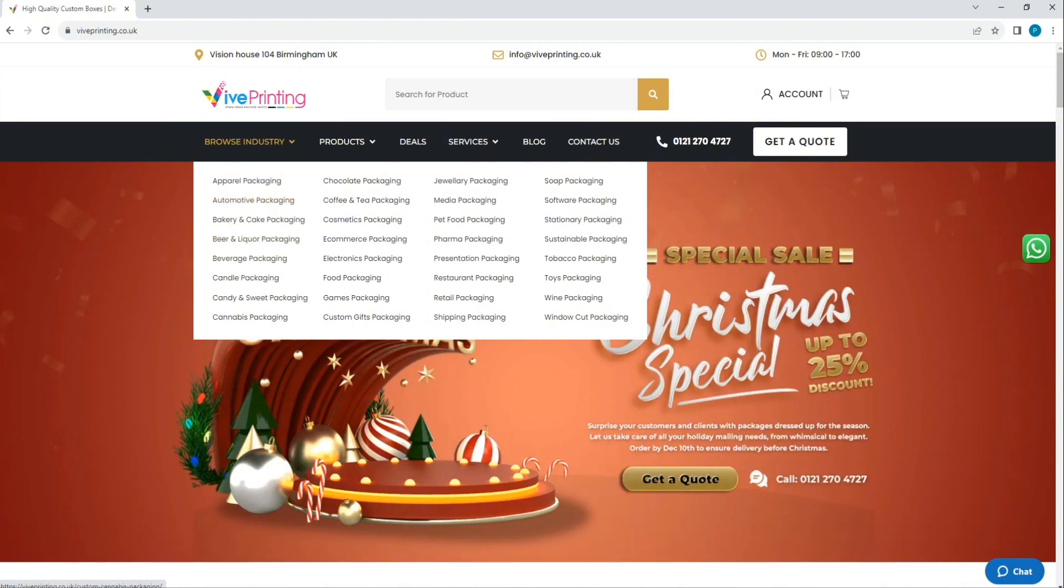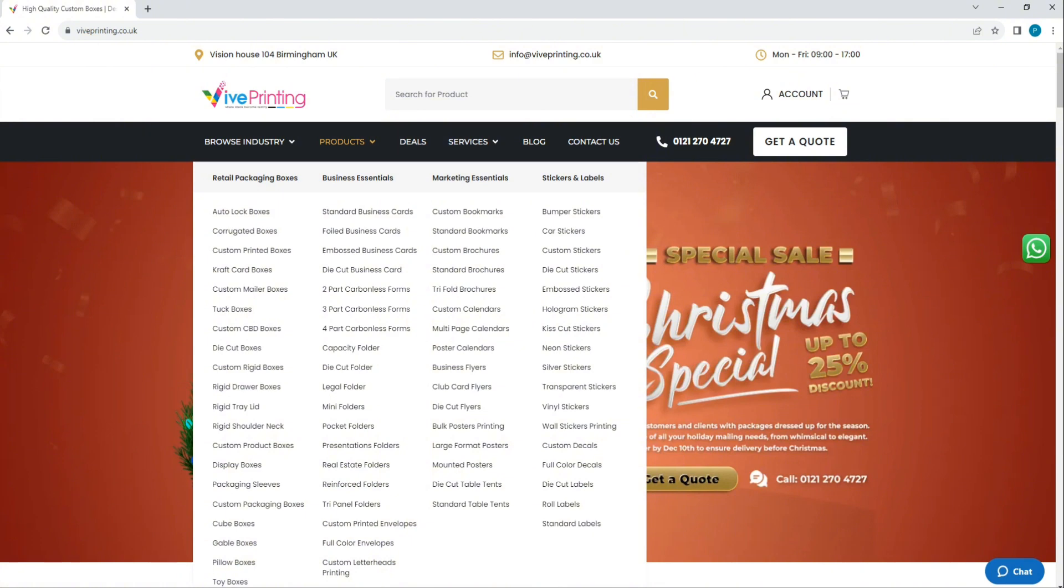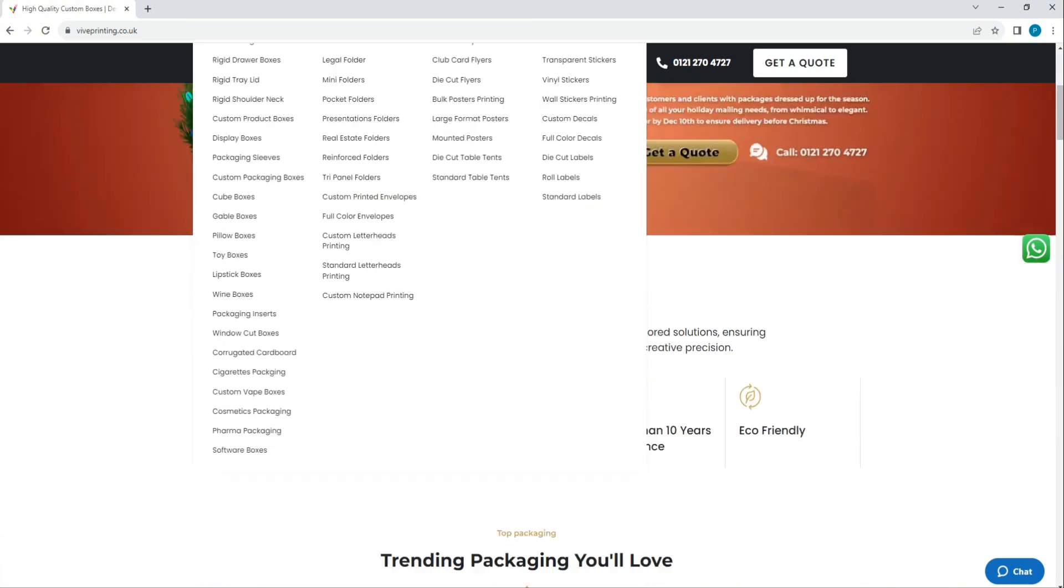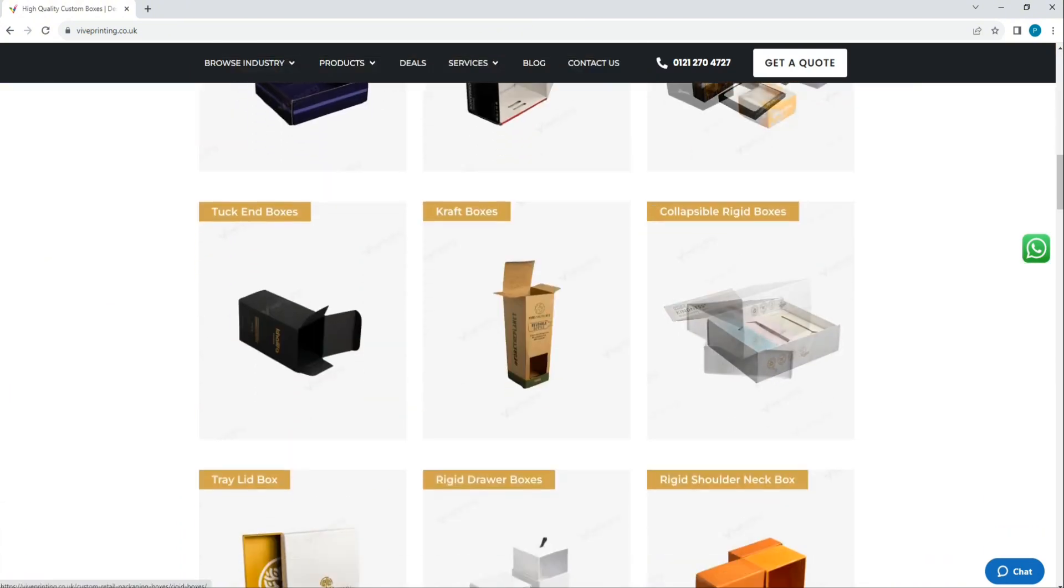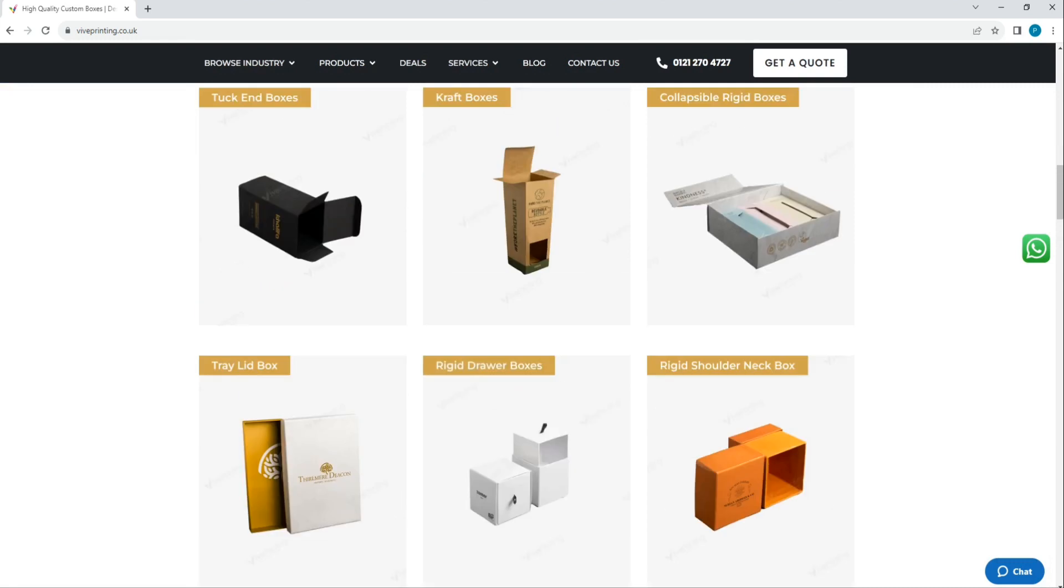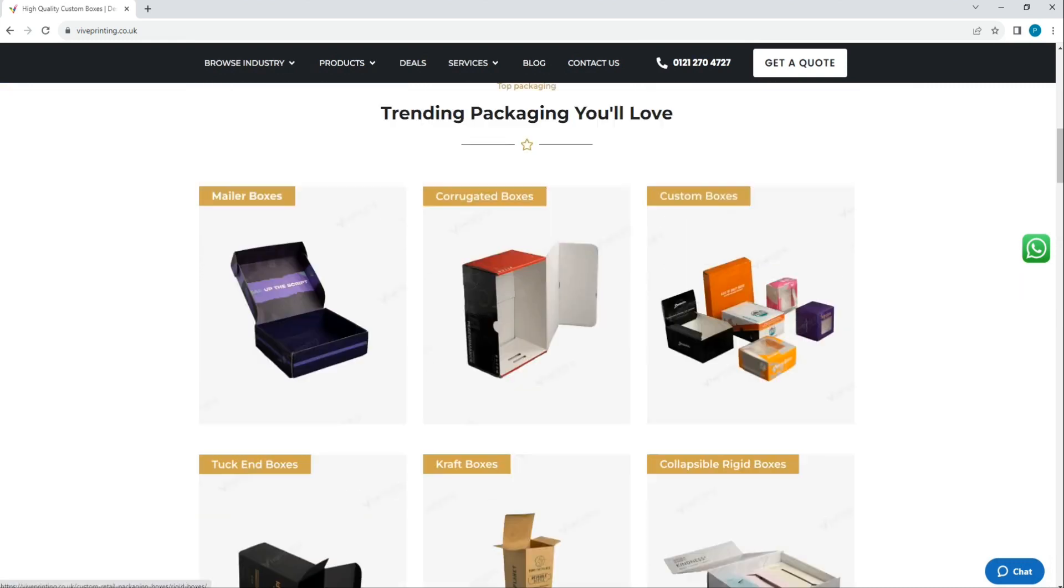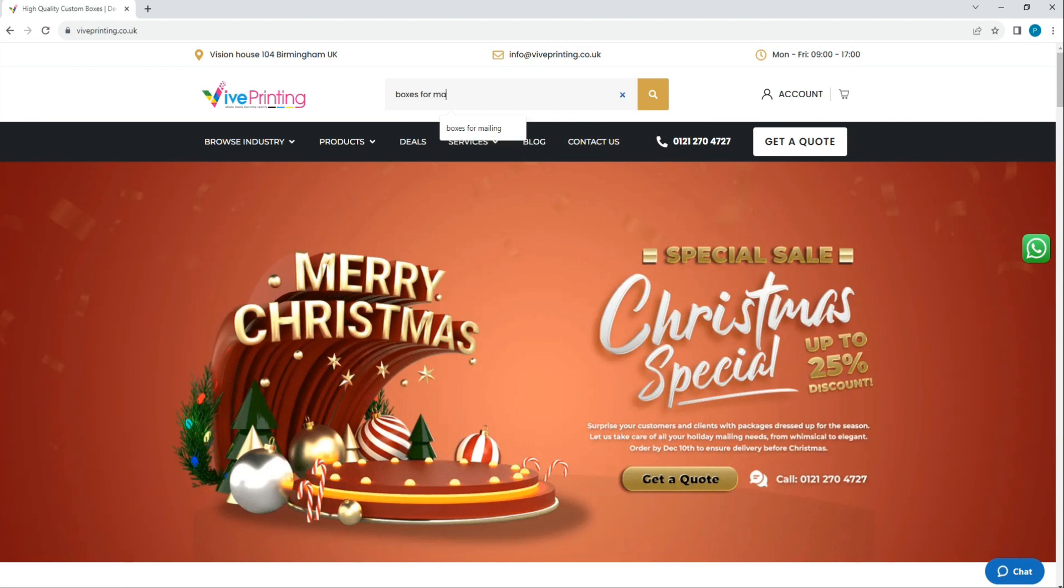To search for your product, you can simply browse the industry section and you'll see different types of industries like product packaging and cosmetic packaging. If you have no interest there, you can click on the product section and here you'll find products by name like autolog boxes or corrugated boxes. Or you can simply scroll down to see the box style, where you'll find different styles of boxes.